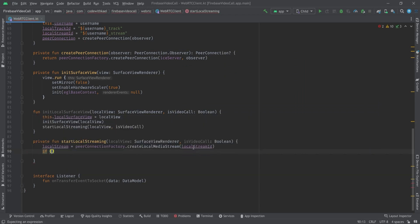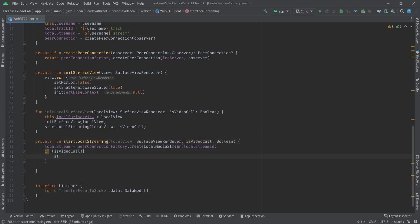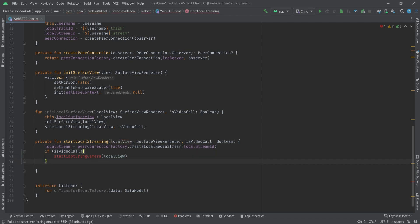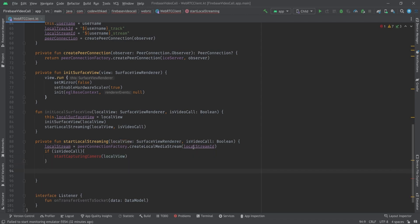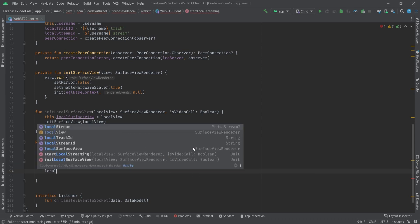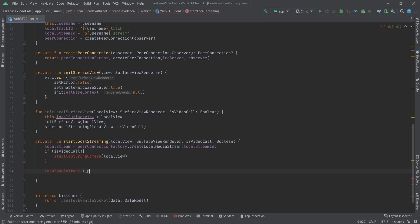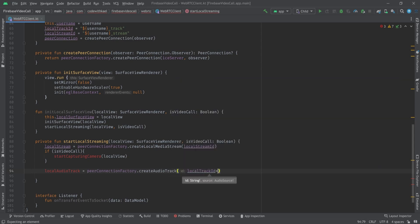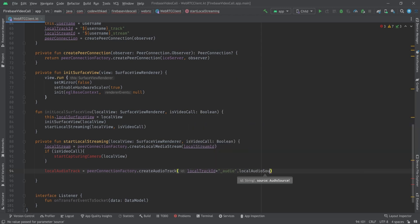Then we check if it is a video call — if so, we want to start capturing the camera and pass the local view to it. For audio we always have audio, so we should create our local audio track using peerConnectionFactory.createAudioTrack, passing localTrackId plus "_audio" and the local audio source.